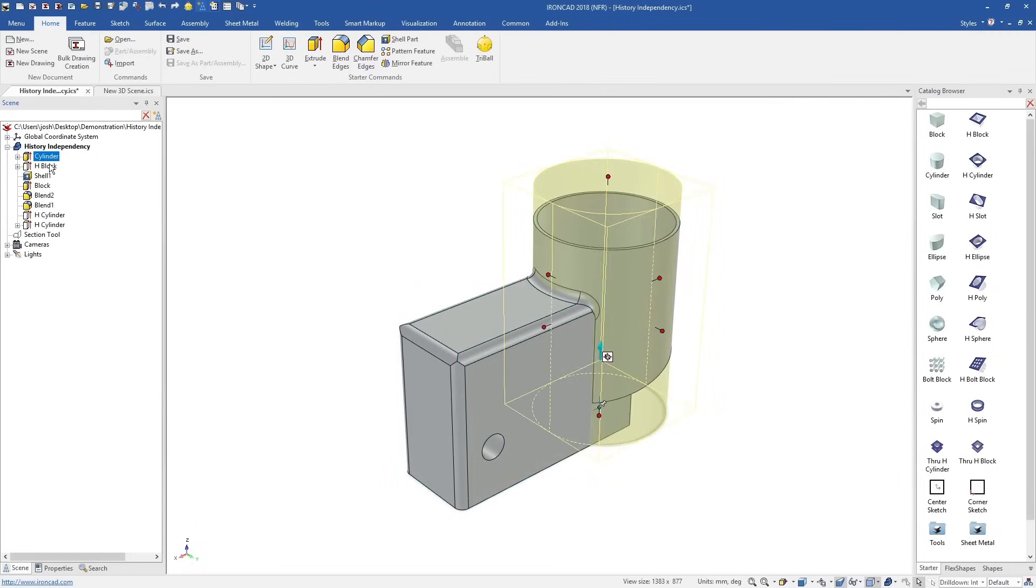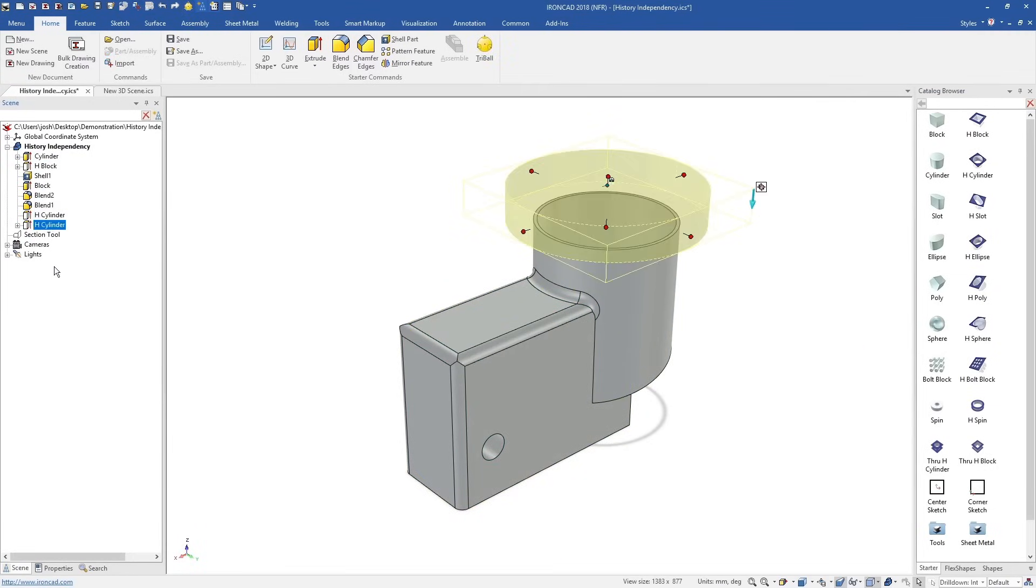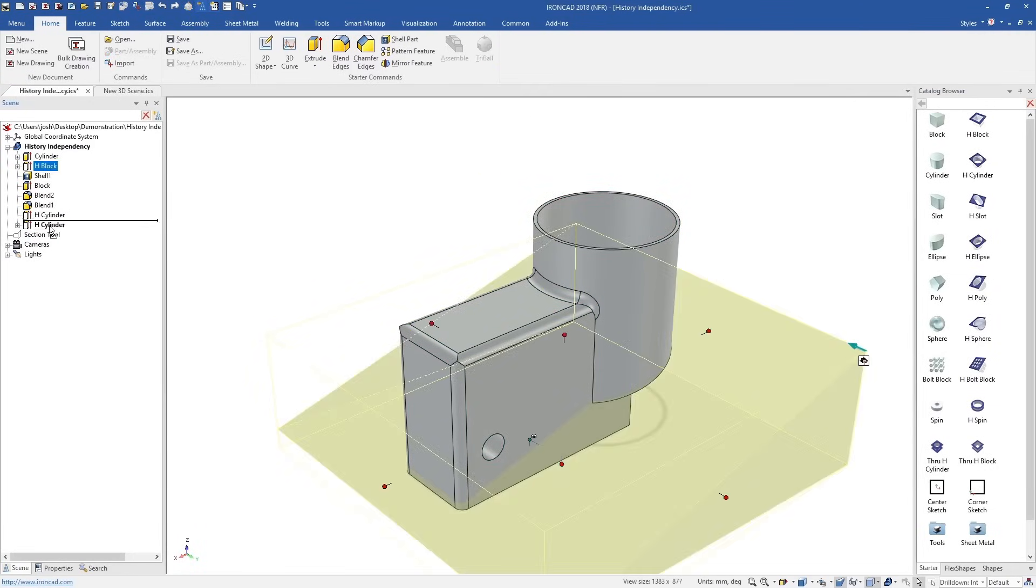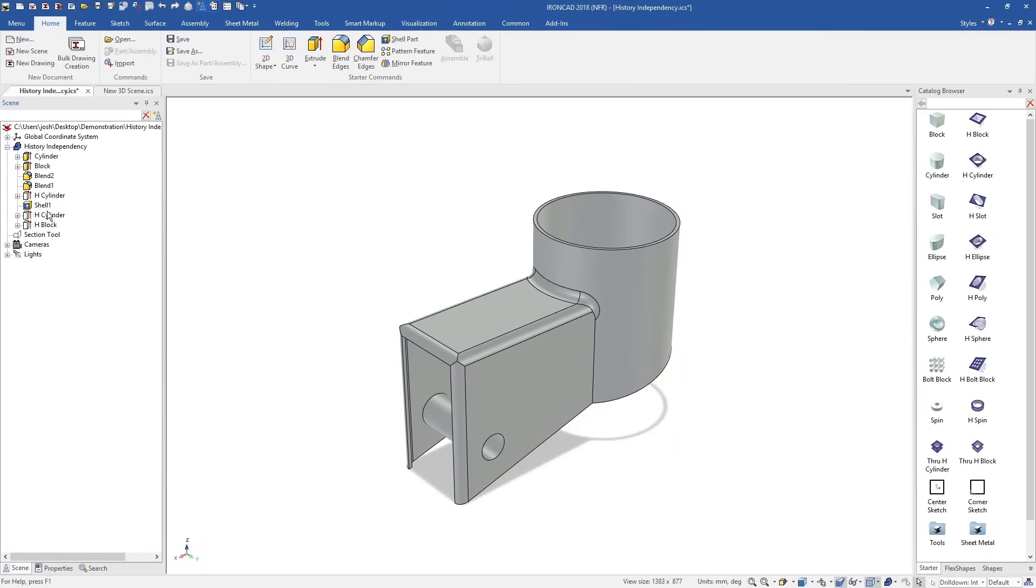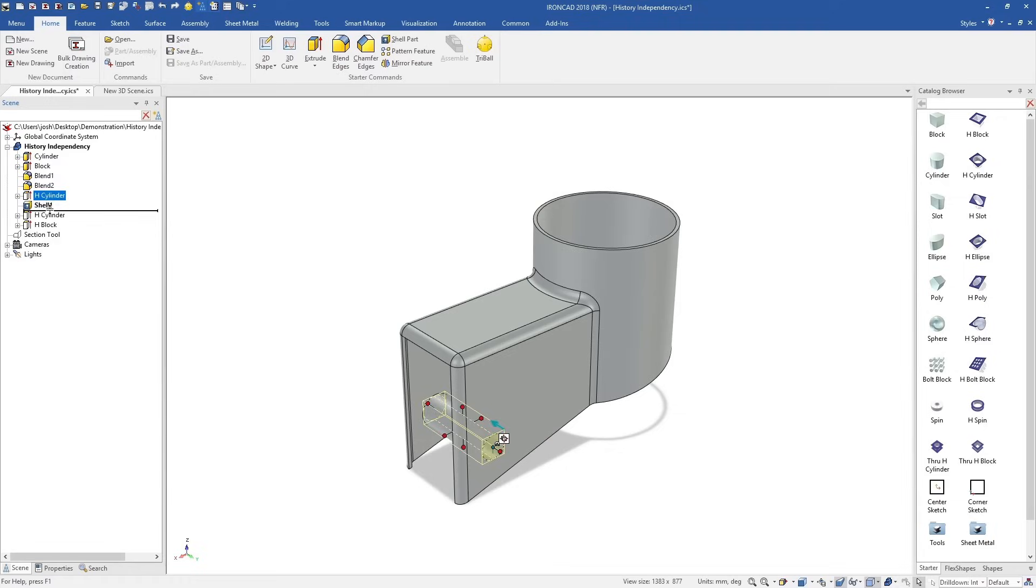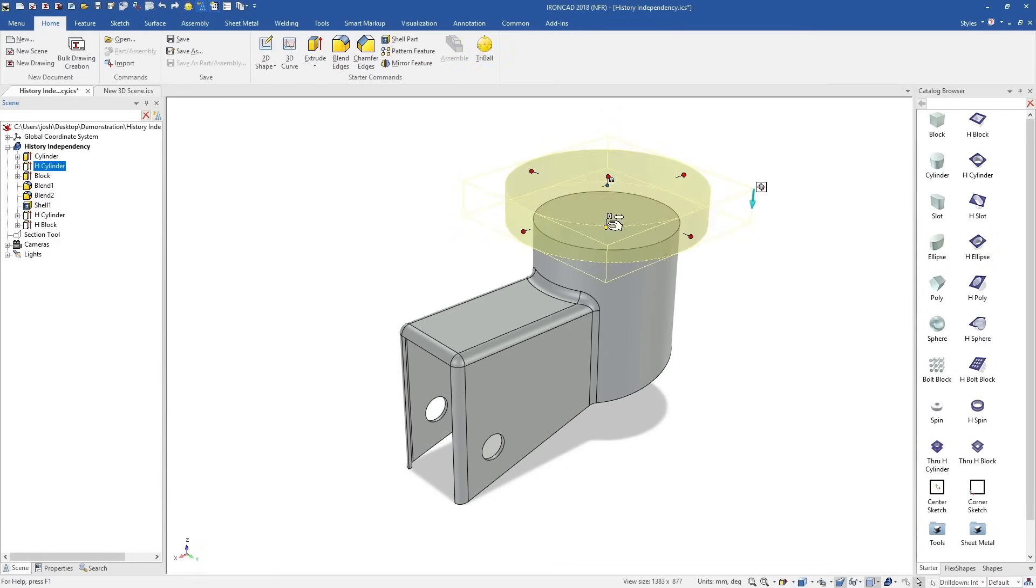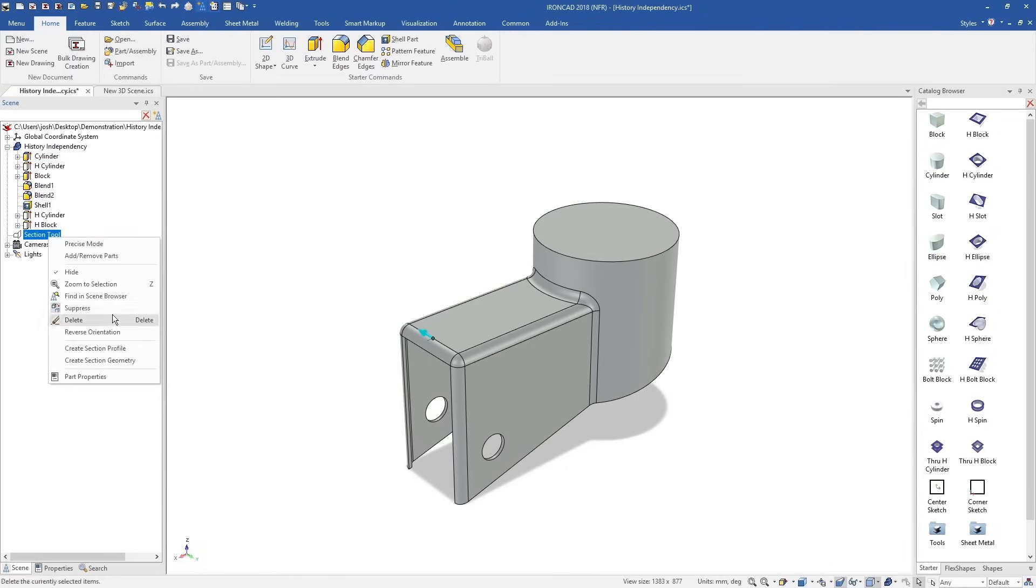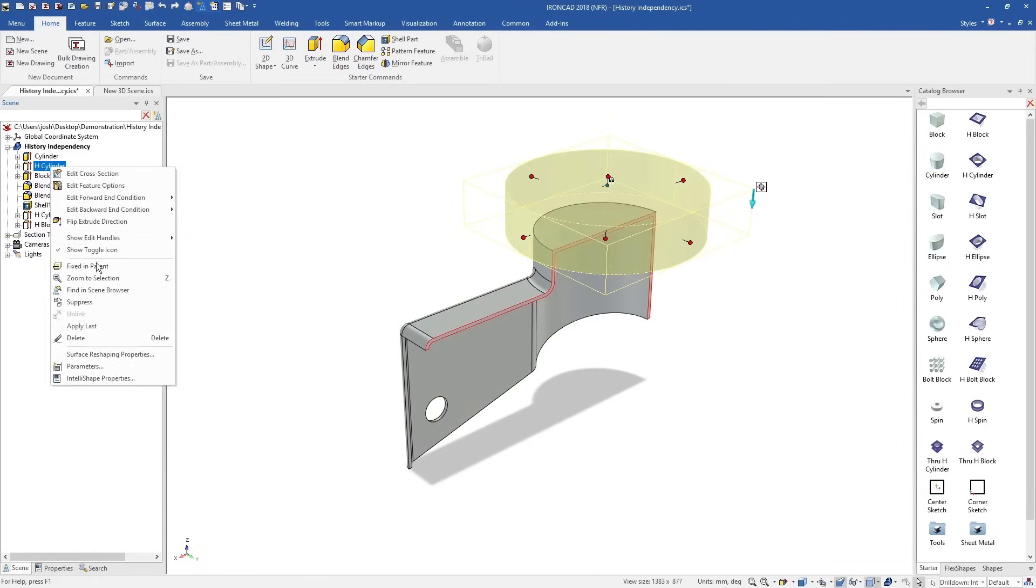Another big advantage of IonCAD is the flexibility to make major design changes at any time, including late in the design process. Traditional software is history dependent, so features are dependent on other items above or below them in the history tree. This makes it difficult to make late design changes, and also results in these other systems often having history tree crashes, which you may be familiar with.